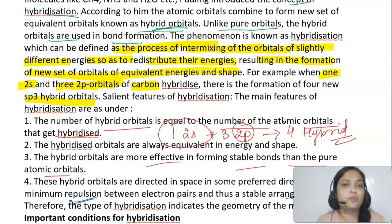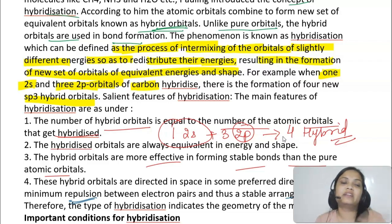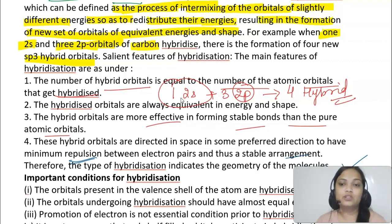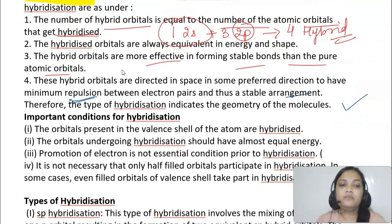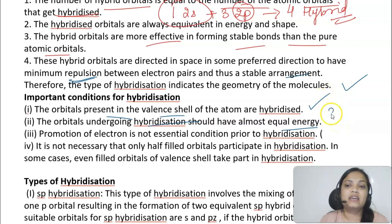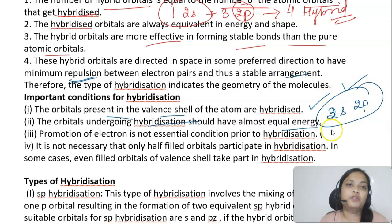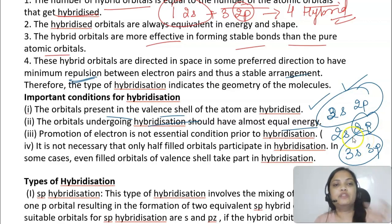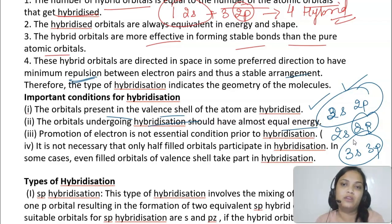Conditions for hybridization: only orbitals in the valence shell get hybridized; orbitals undergoing hybridization should have nearly equal energy (2s and 2p can hybridize, but 2p and 3s cannot); promotion of electrons to the next orbital is not essential; and even fully filled orbitals can take part in hybridization — they will be present as lone pairs. For s and p orbitals there are three types: sp, sp2, and sp3 hybridization.